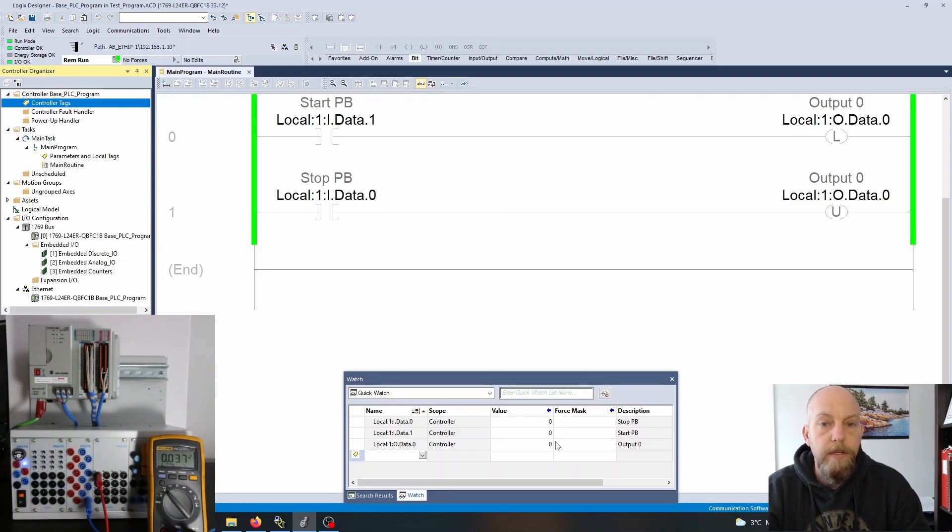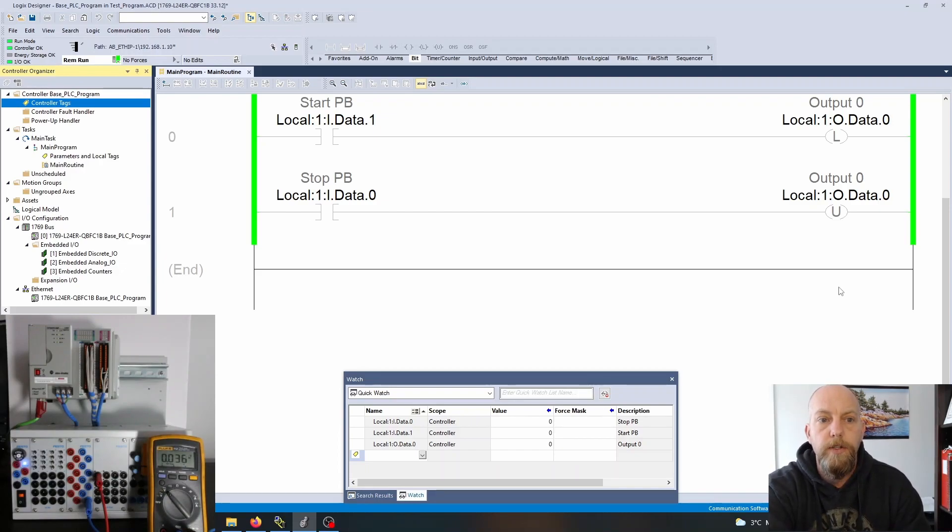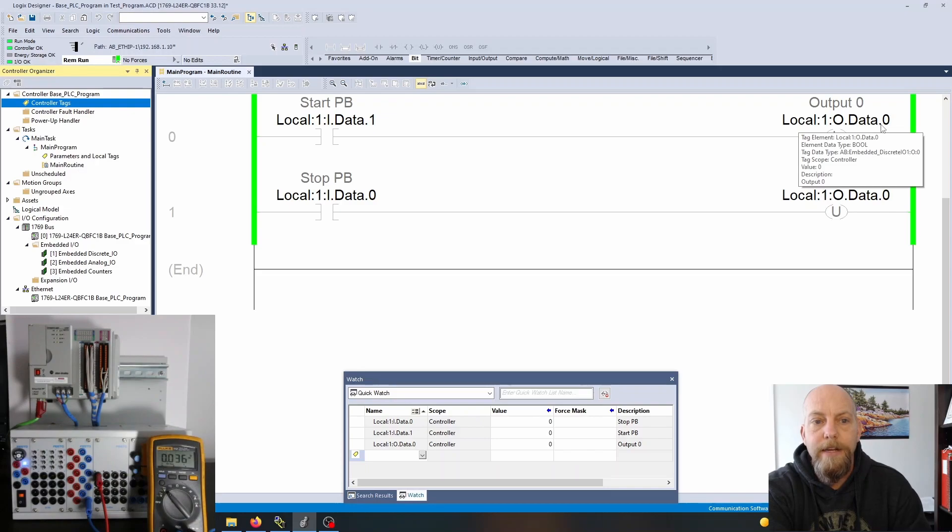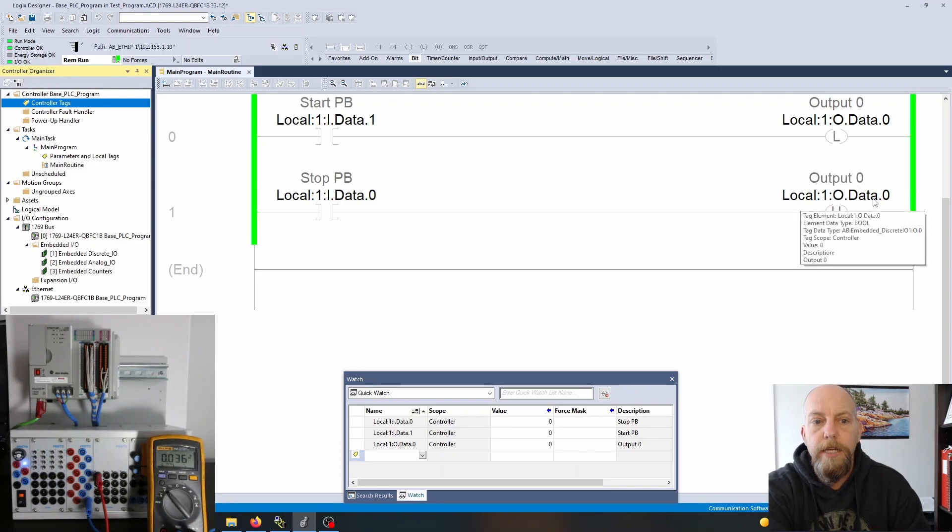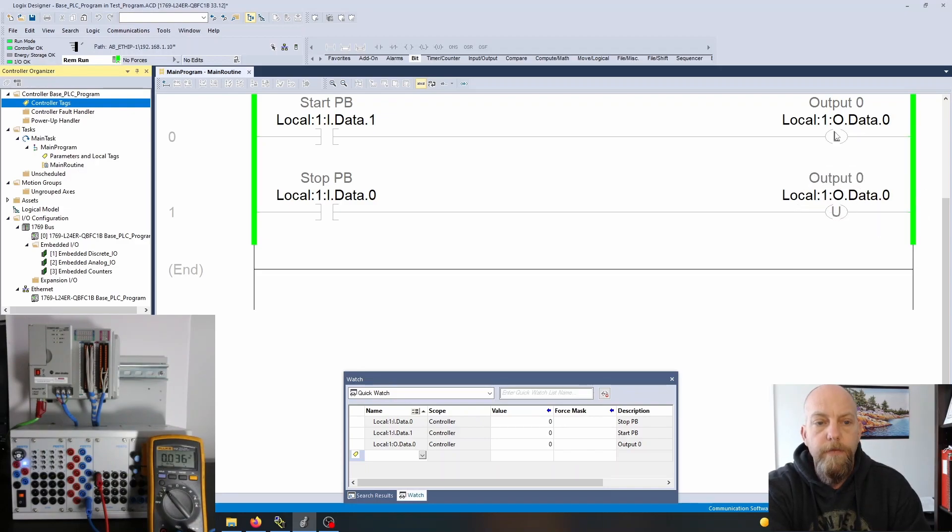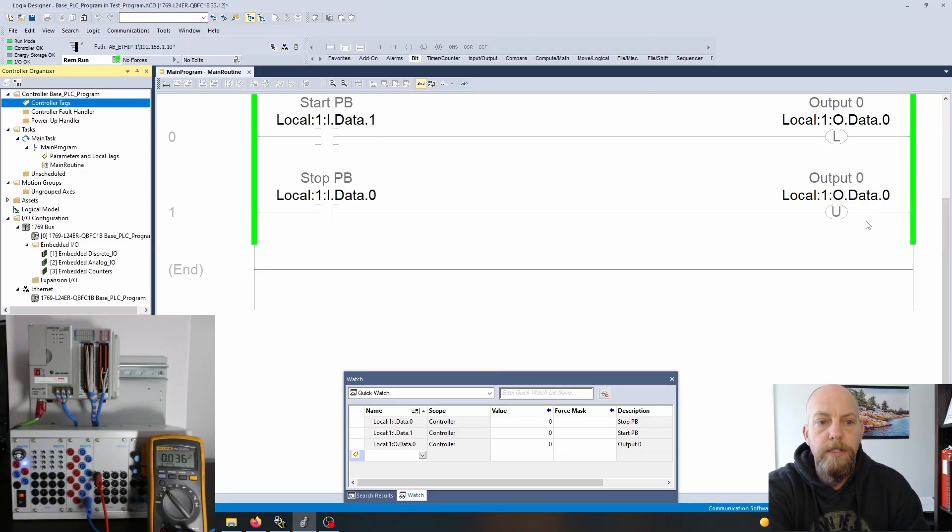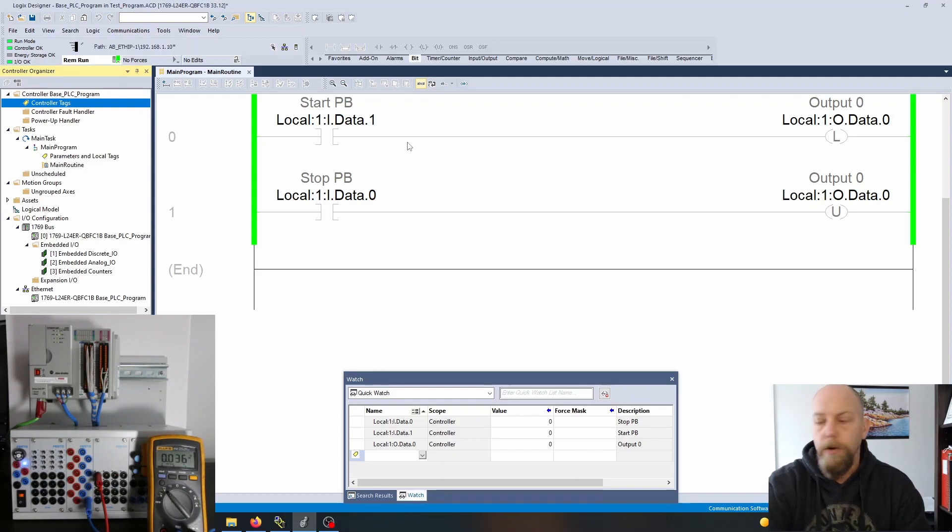You'll see that here I have local:1:O.Data.0 and I have the exact same instruction down here. I've addressed these exactly the same and I'm just either putting a one into that bit or putting a zero into that bit and it latches that on. If I again hit the start push button momentarily, it puts this one into the output zero turning that on and that one remains in that bit.